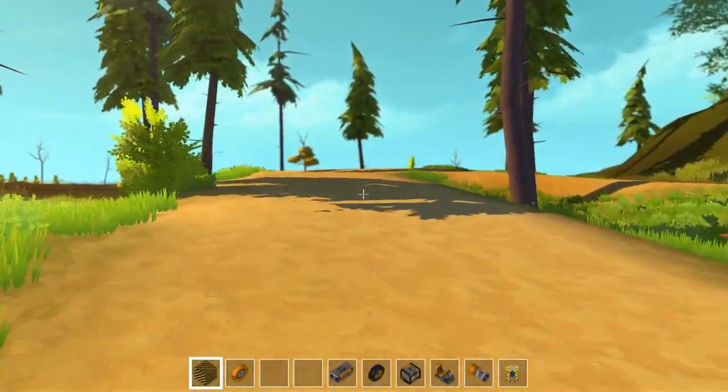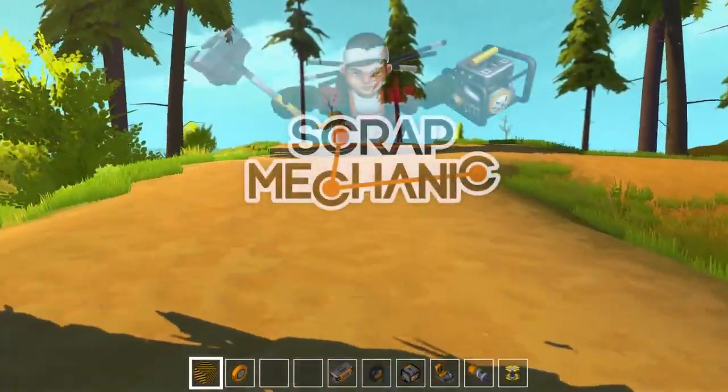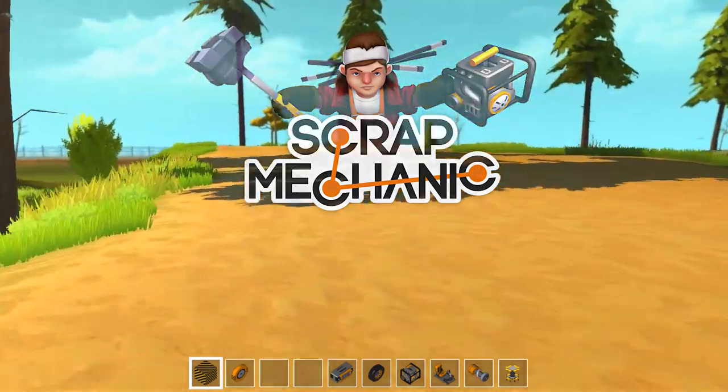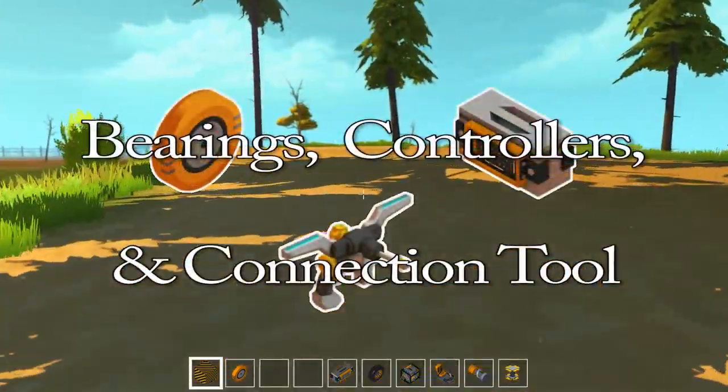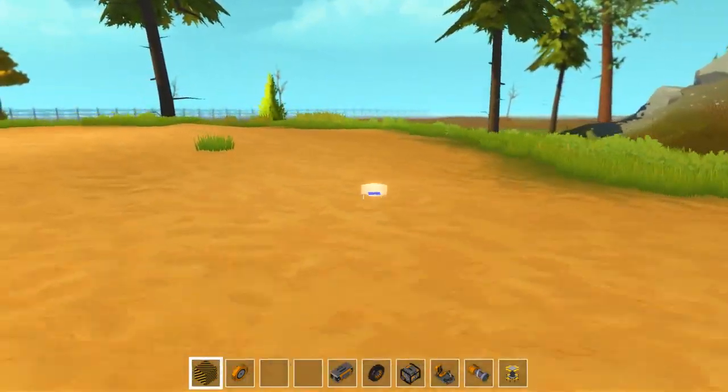What's going on everybody? This is John Bain, and I want to welcome you to another episode of Scrap Mechanic: The Basics. Today we'll go over bearings, controllers, and the connection tool.